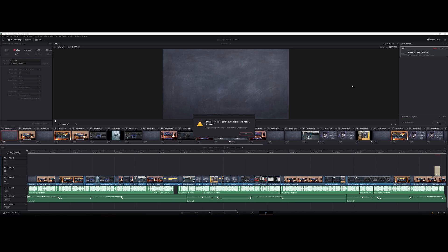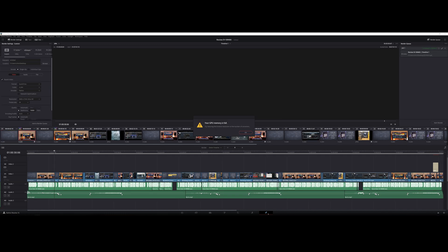Render job failed as the current clip could not be processed. GPU processing on the current clip failed because of an error. Or your GPU memory is full. Try reducing the time and resolution or the number of characters.